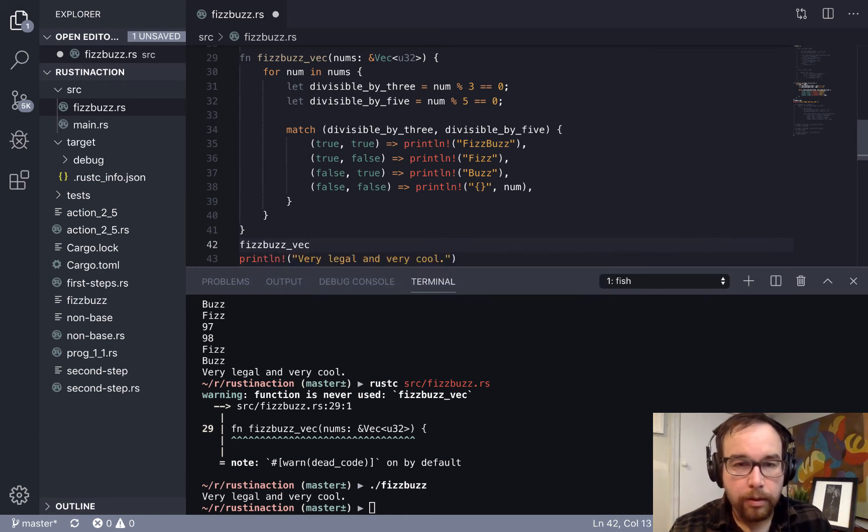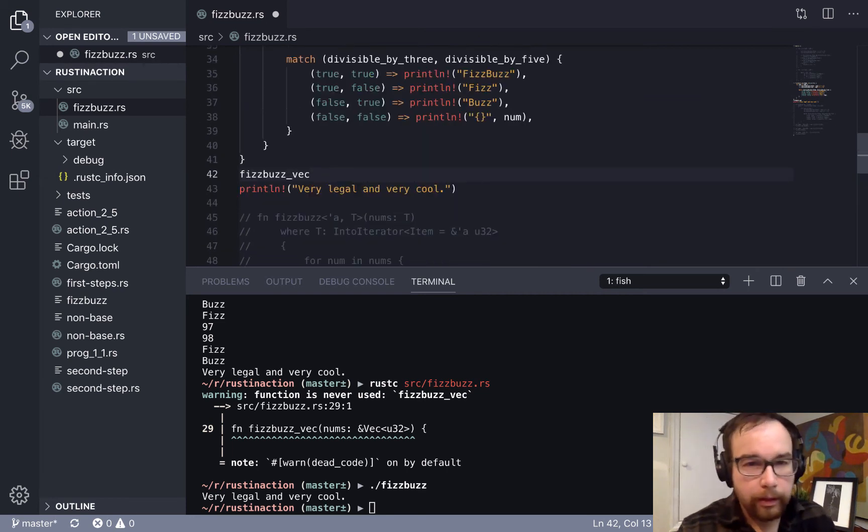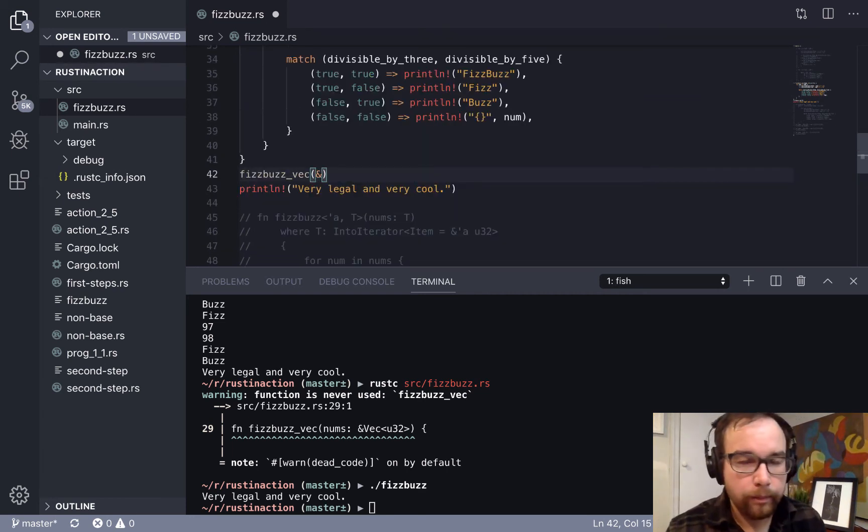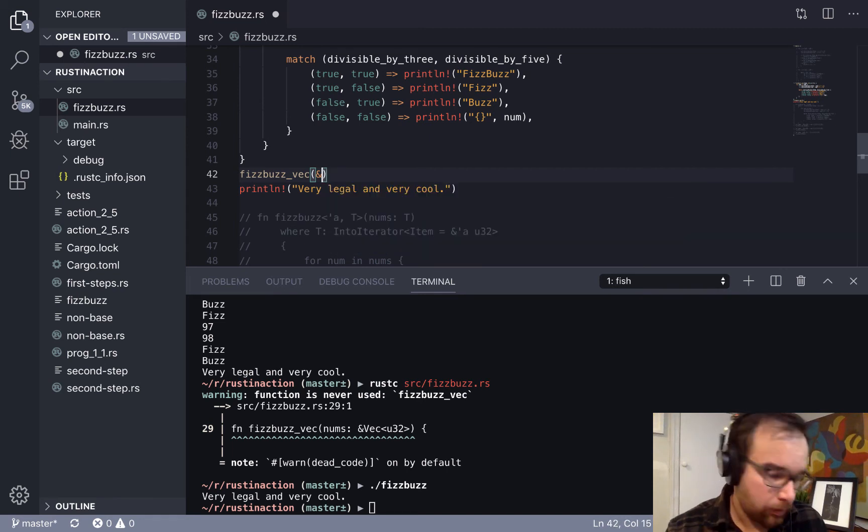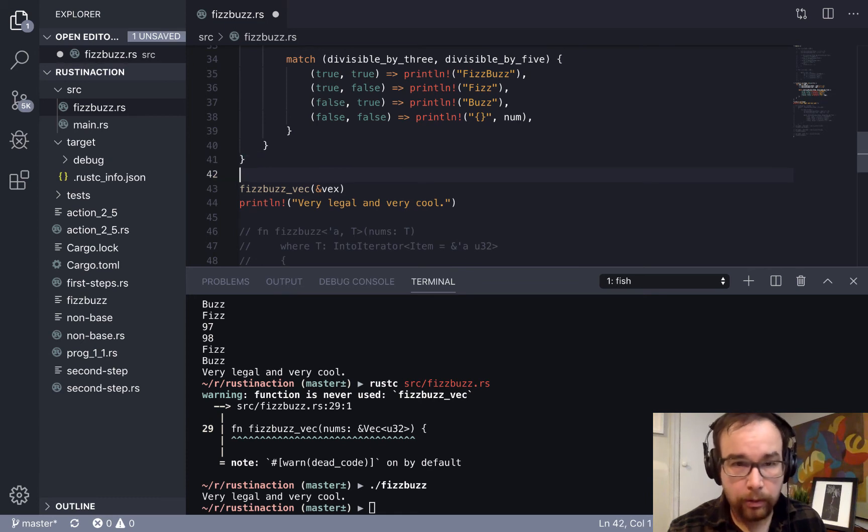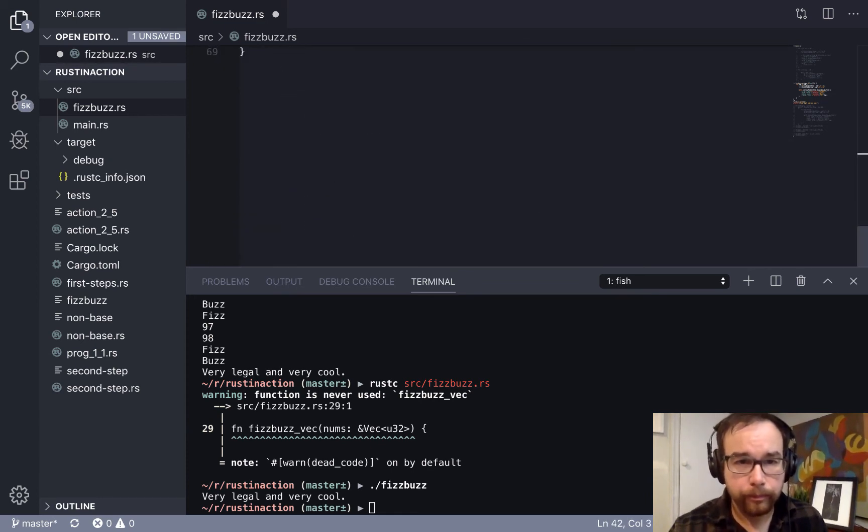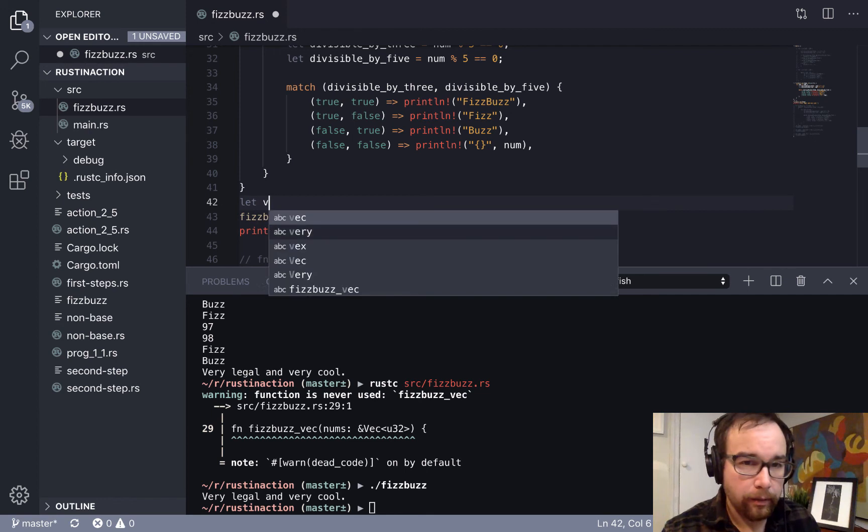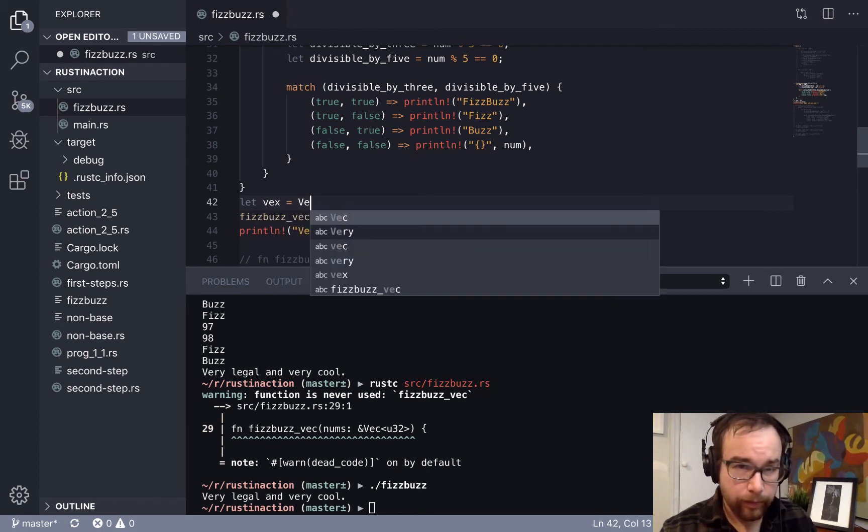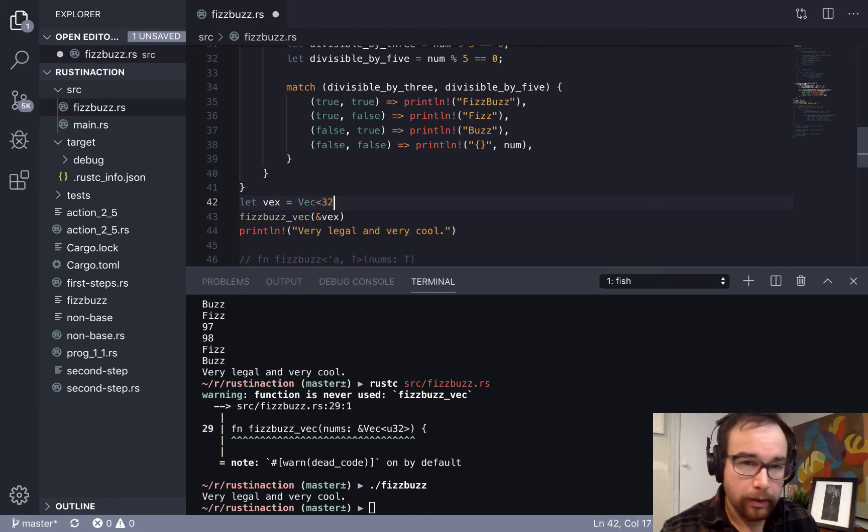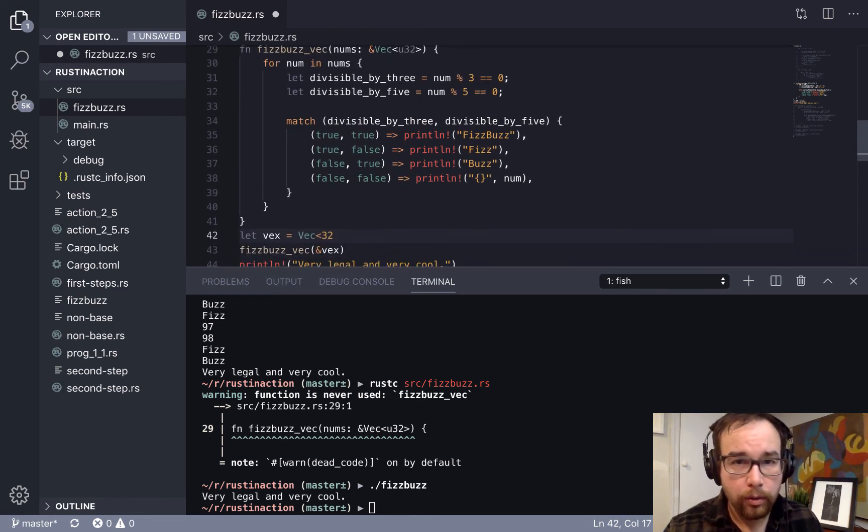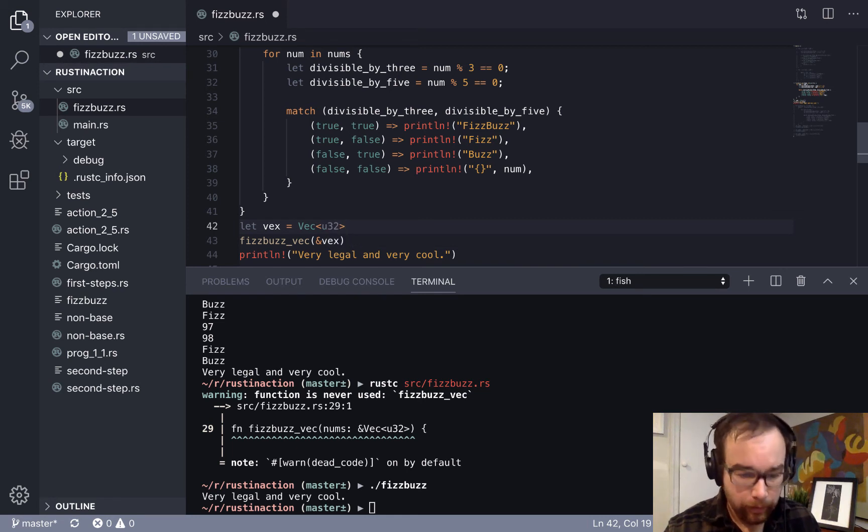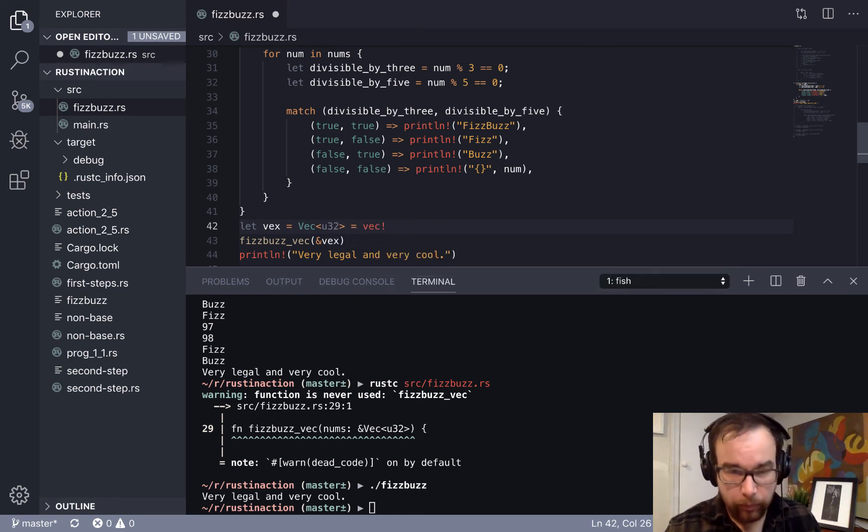And of course, all this function does because we need to pass, we need to actually call that function from within main. So we will do that by declaring a vector. Let me call it VEX. So, okay, so let VEX equals VEC. Let's see, I think it's VEC U 32. It's going to be VEC of the bang one.